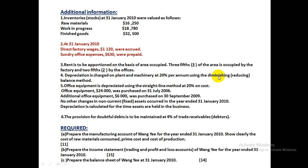Depreciation for Plant and Machinery is 20%. Office Equipment depreciation is charged on the Straight Line Method. Plant and machinery depreciation goes to Factory Overhead; Office Equipment depreciation goes to the Income Statement. Additional equipment of 6000 was purchased on 30th September 2009. No other changes in Non-Current Assets occurred in the year. Depreciation is calculated only for the time assets are held in the business — a detailed calculation will be shown in upcoming slides.